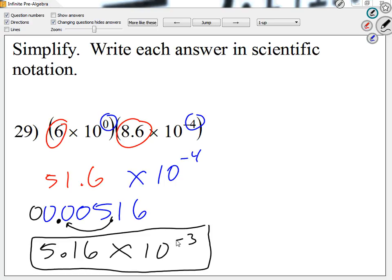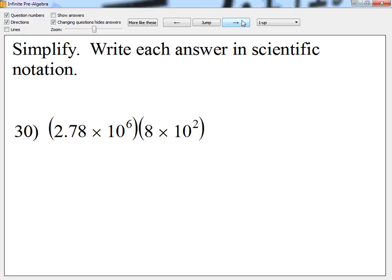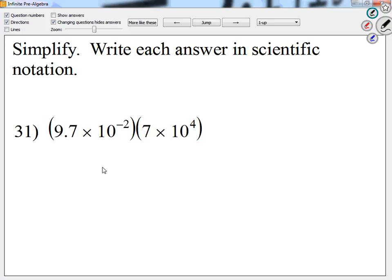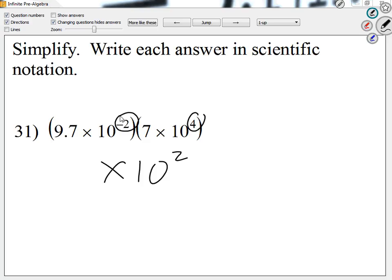Remember — add the exponents. Unless they have different signs, then you subtract and keep the sign of the larger number. For example, looking at number 31 — times 10 to the 2, because they have different signs, so I subtract and keep the sign of the larger. Any other questions? Let me take roll really quick.